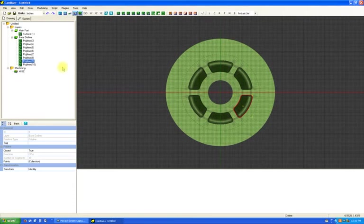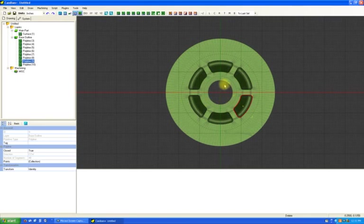That's basically it. At this point, we'd use a 3D operation most likely to machine that shape. And we'd go from there.